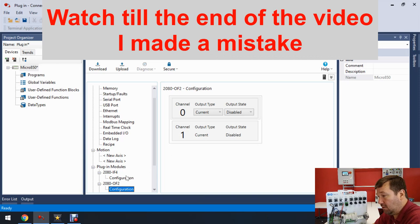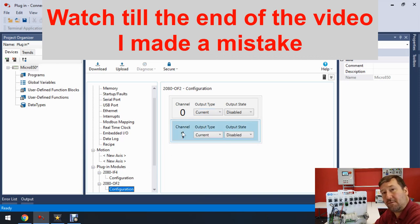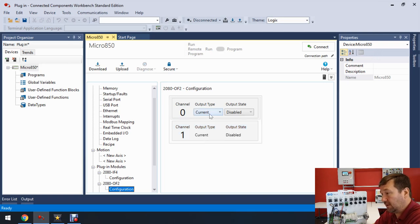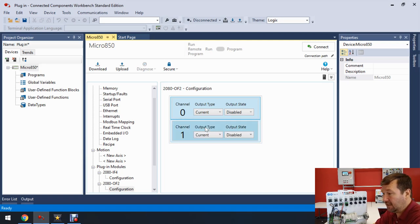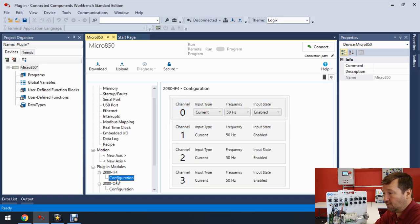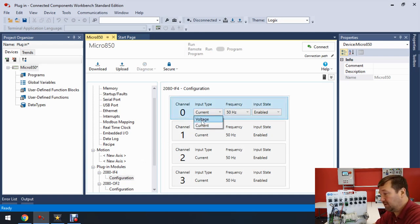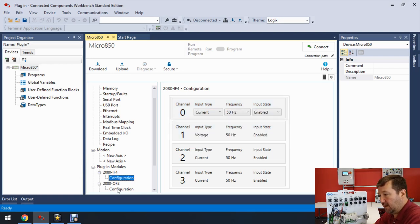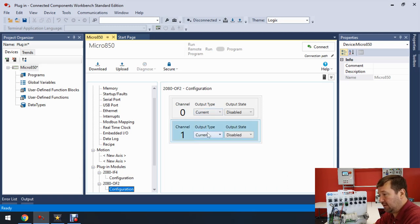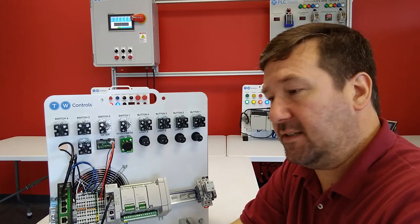Let's look at the configuration of these modules. In the OF2 we have Channel 0 and Channel 1, configurable for voltage or current. Select the dropdown: choose 'Voltage' for 0–10V or keep it at 'Current' for 4–20mA. Same thing on the IF4 — it defaults to current (4–20mA) or you can switch it to voltage. Since this is a multi-channel card, let's leave Channel 0 at current and make Channel 1 voltage. Same thing on our OF2: keep Channel 0 at current and make Channel 1 voltage.